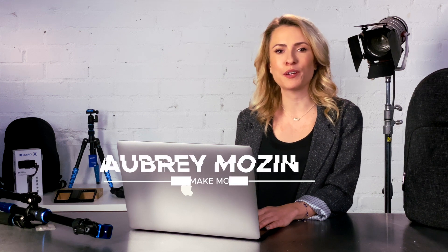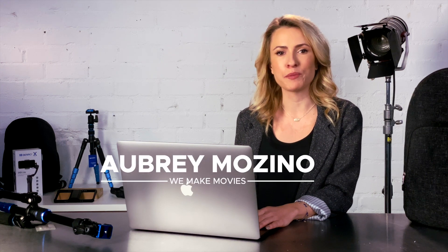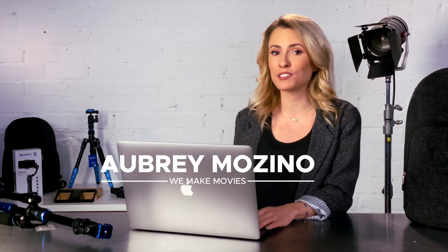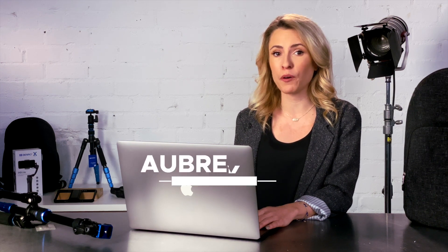Hi, Aubrey Mosino here from WeMakeMovies. There are many tips and tricks that will make you a faster editor in Final Cut Pro X. Over the next few minutes, I'm going to show you a few of my favorites.